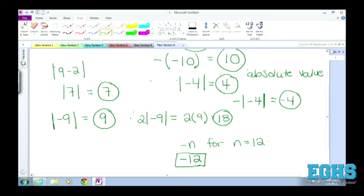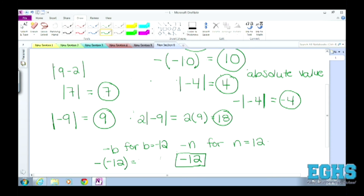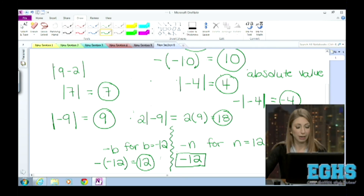If it's minus b for b equals minus 12, would that be plus 12? So that means you're replacing b with negative 12. That expression would look like minus, parentheses, minus 12. Earlier we dealt with that minus negative 10 — same idea. You're doing the opposite of negative 12, which gives you positive 12. Exactly. Oh my goodness, I think I'm starting to understand this.